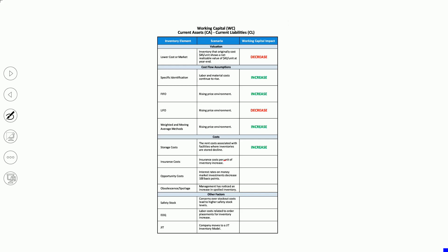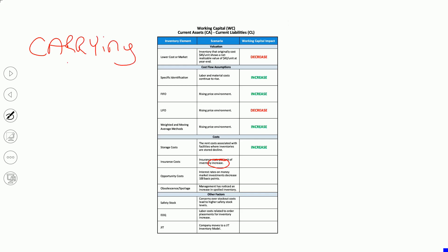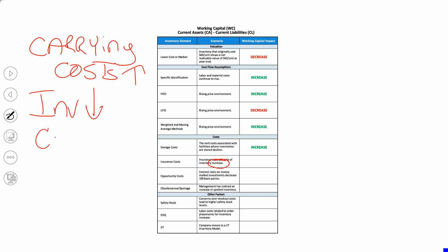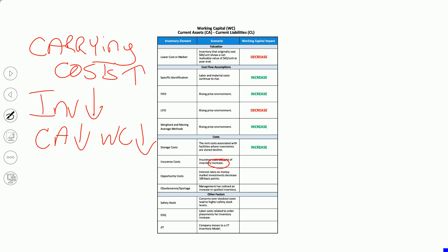Insurance costs per unit have increased. That's a carrying cost. If carrying costs go up because insurance has gone up, that's an incentive to carry less inventory. Lower current assets, lower working capital — the exact opposite of the storage cost scenario. If the cost of insuring your inventory goes up, you'll want to carry less of it: lower inventory, lower current assets, lower working capital.